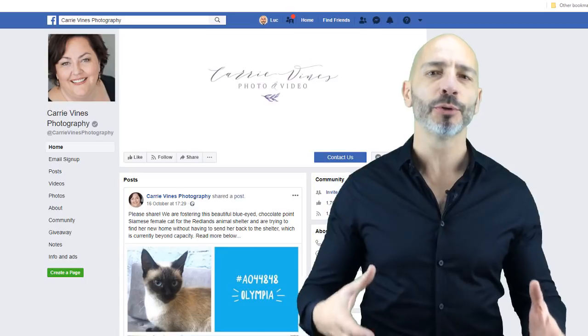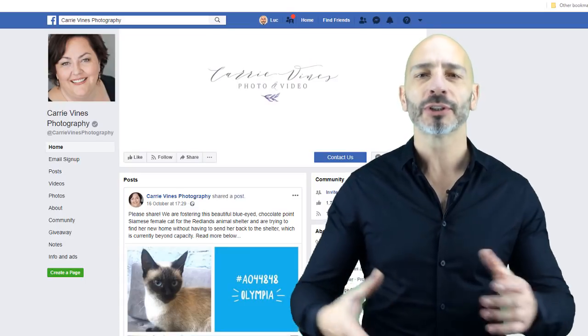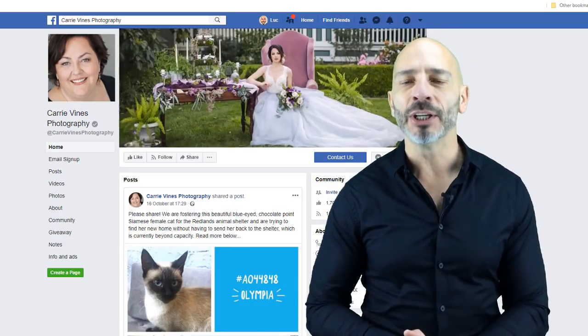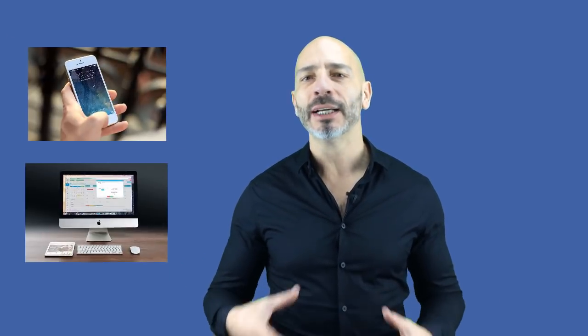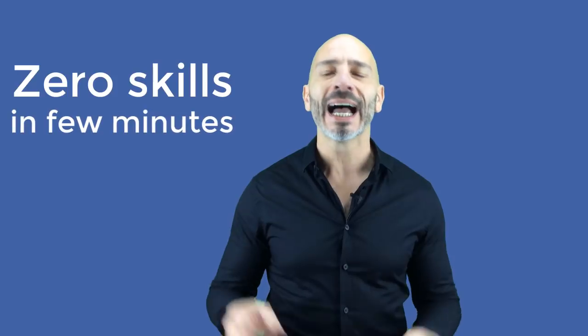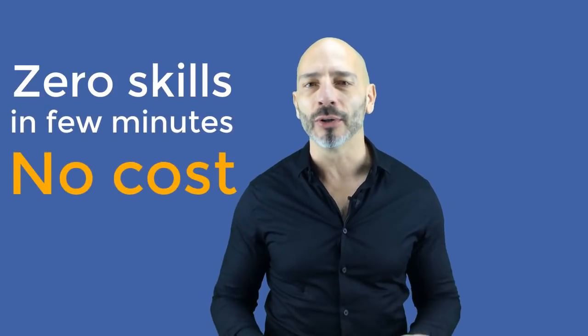The good news is making videos is no longer reserved to big brands with big budgets. Anyone who owns a smartphone and a computer can easily craft a very professional looking Facebook cover video with zero skills in just a few minutes and at no cost. This is exactly what I'm going to show you today, so by the end of this tutorial you will be able to add your very own Facebook cover video to your business page.